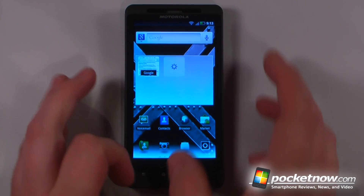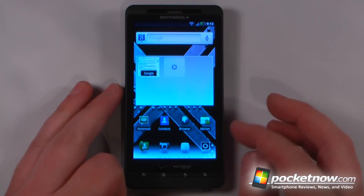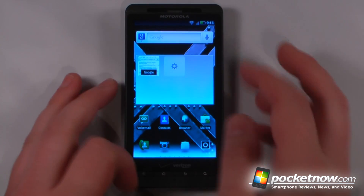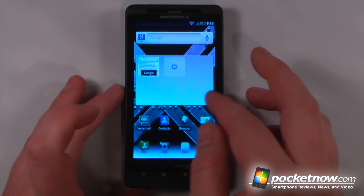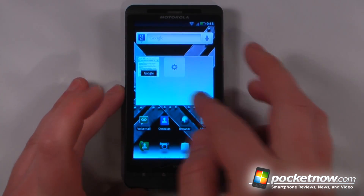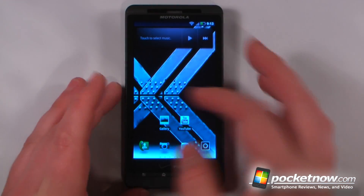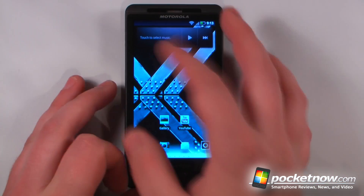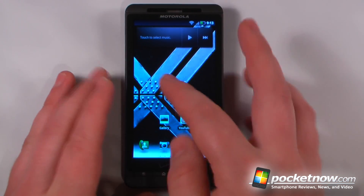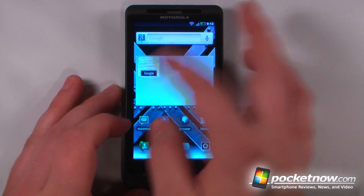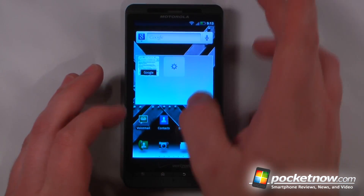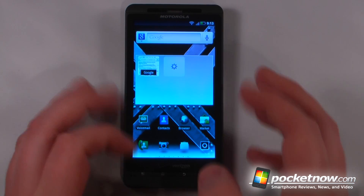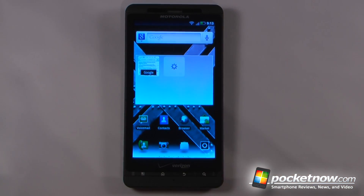Many users in the past have really disliked the Moto Blur user interface, but this newer version is much easier to use and it's similar to a vanilla Android build, opposed to other builds in the past on less advanced phones.